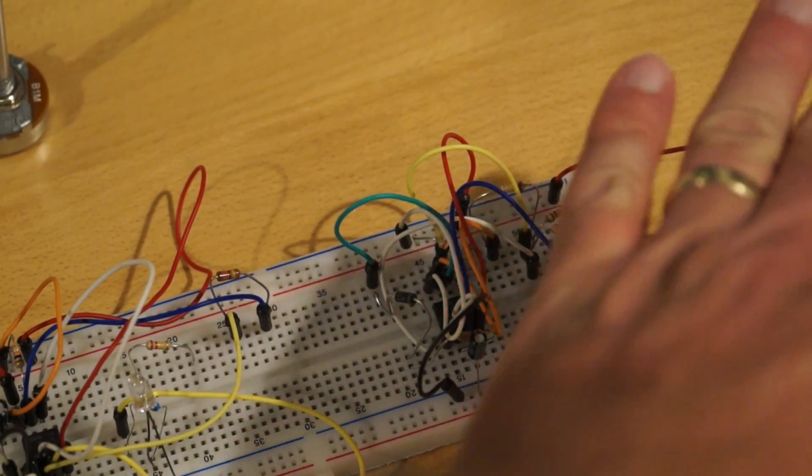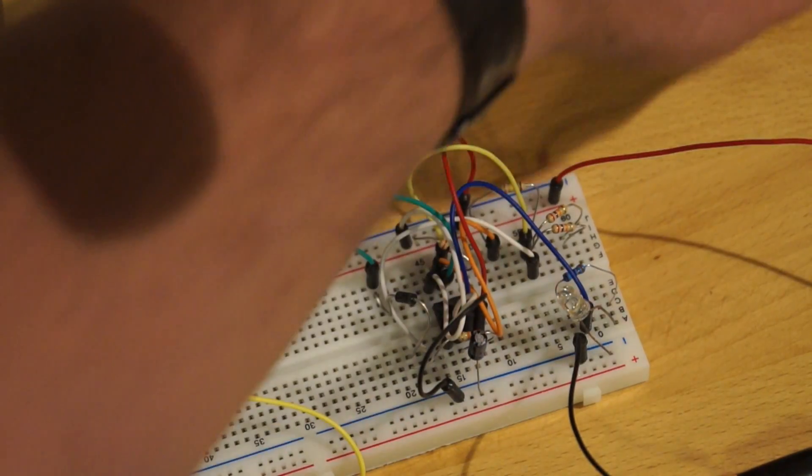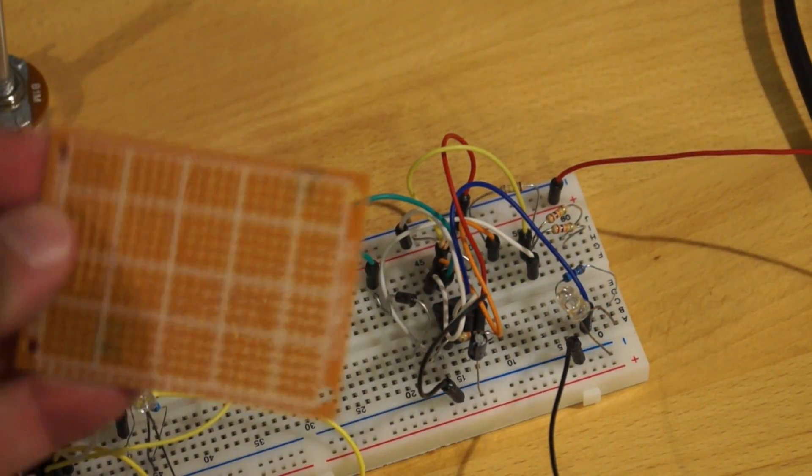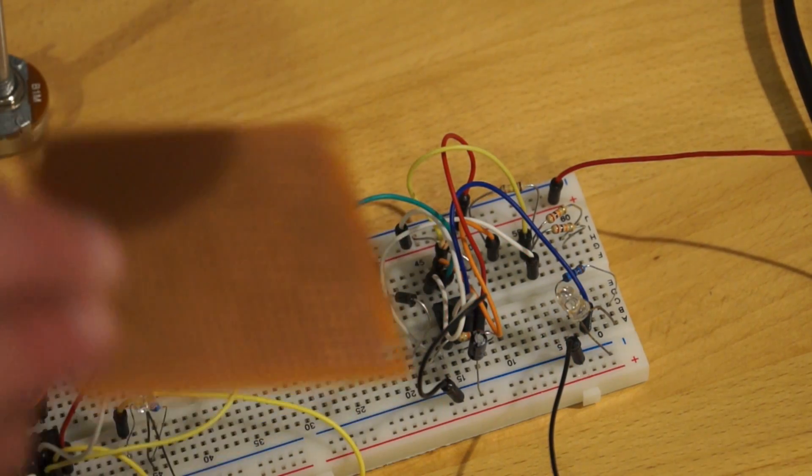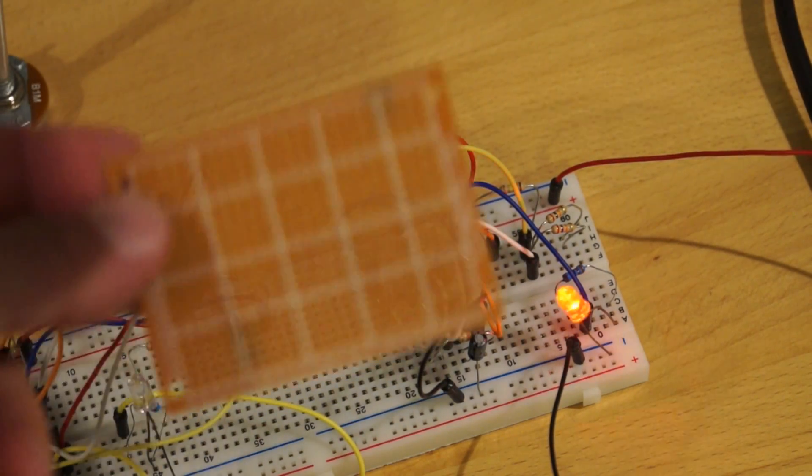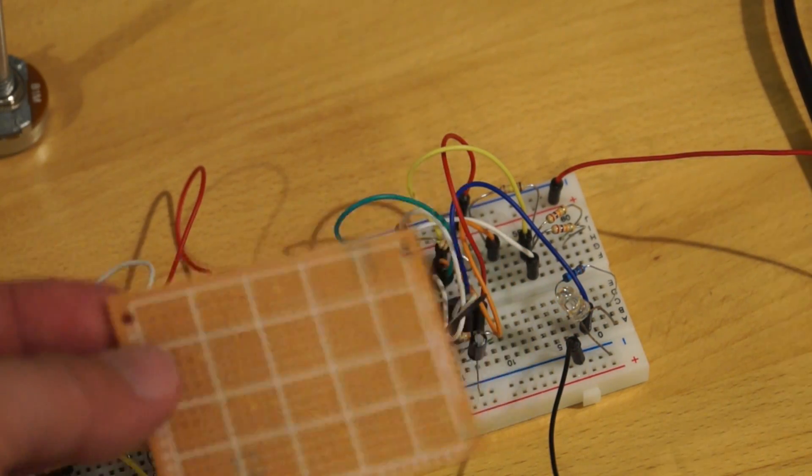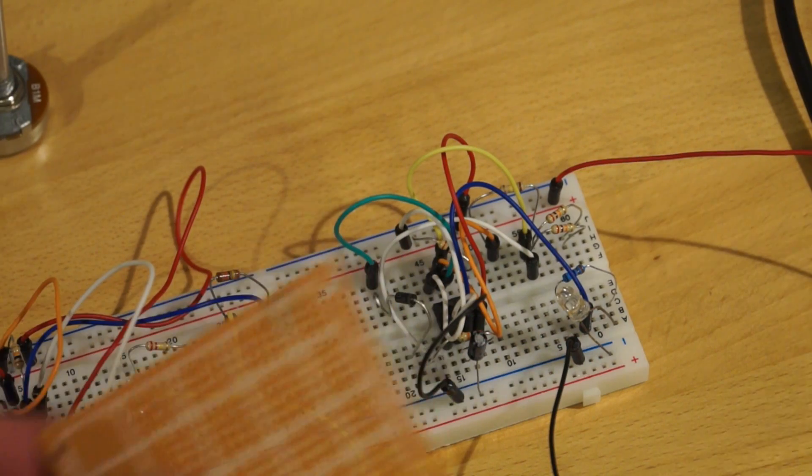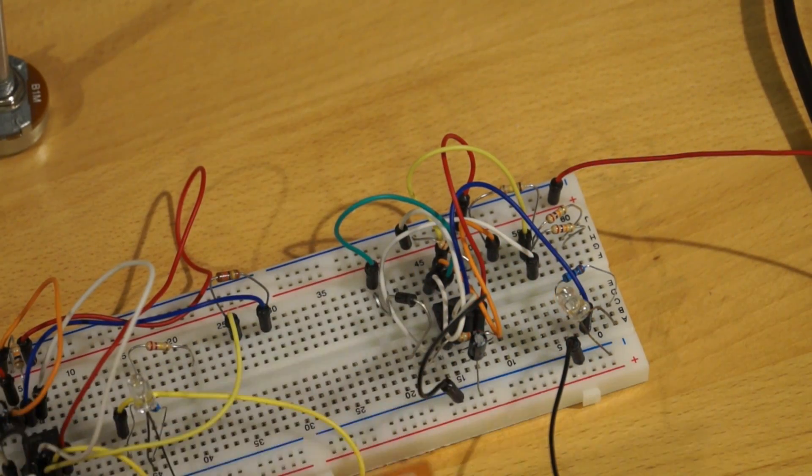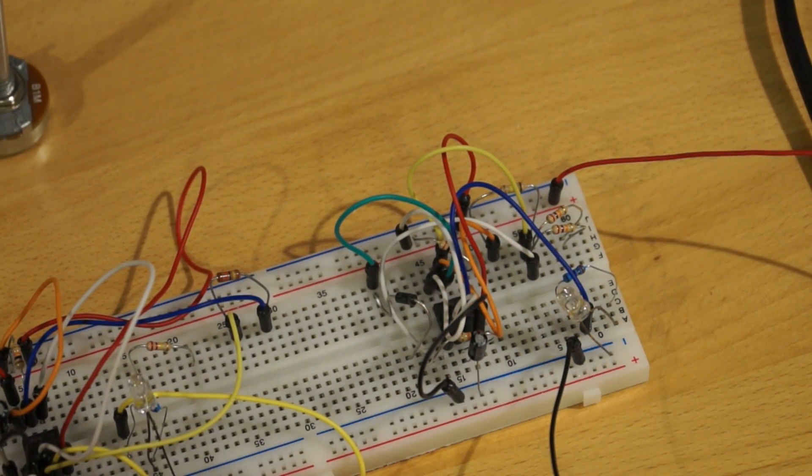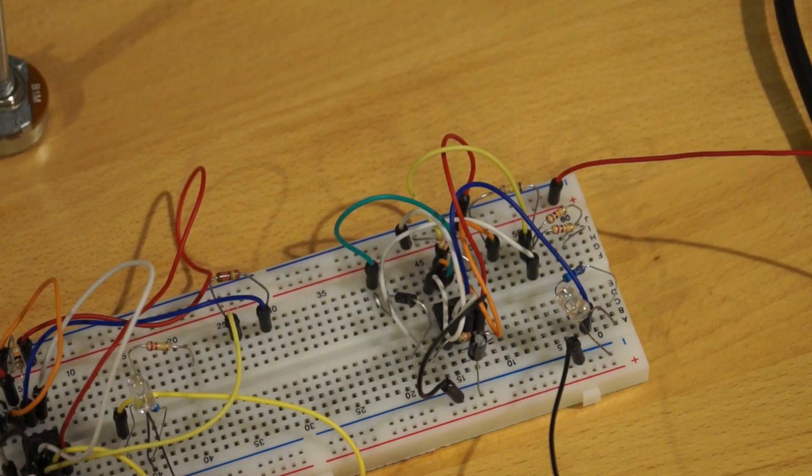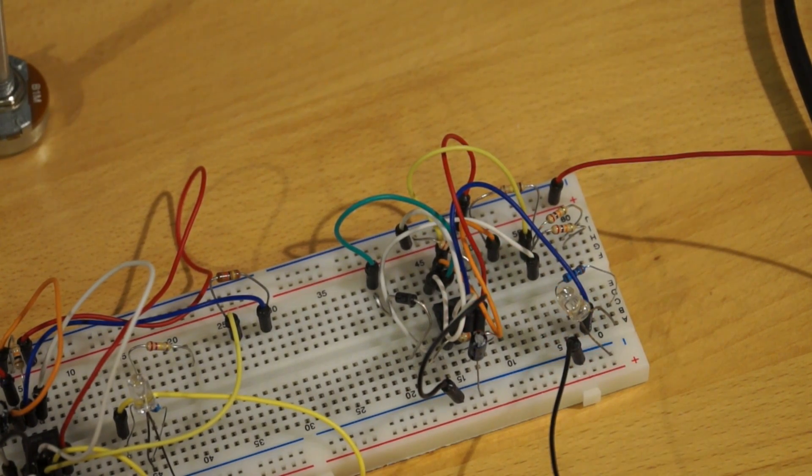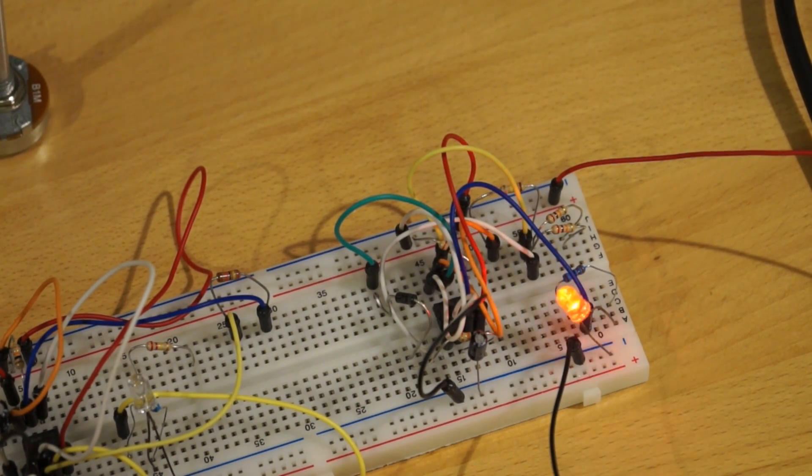Now once I get this circuit working and this circuit working and both working on the same breadboard, then I'm going to start transferring over to this. I'm going to put the circuits on this thing. This will fit in the base just fine. Yes, I'm going to put the circuit board in the base, not in the model.